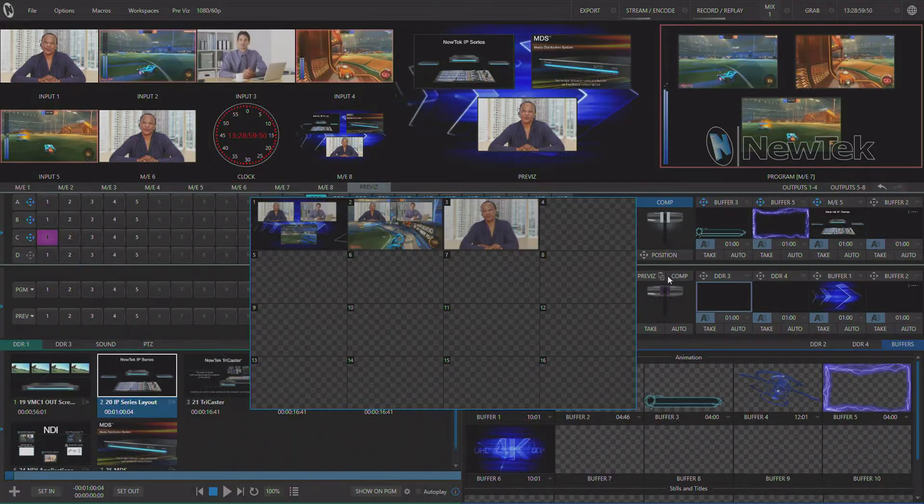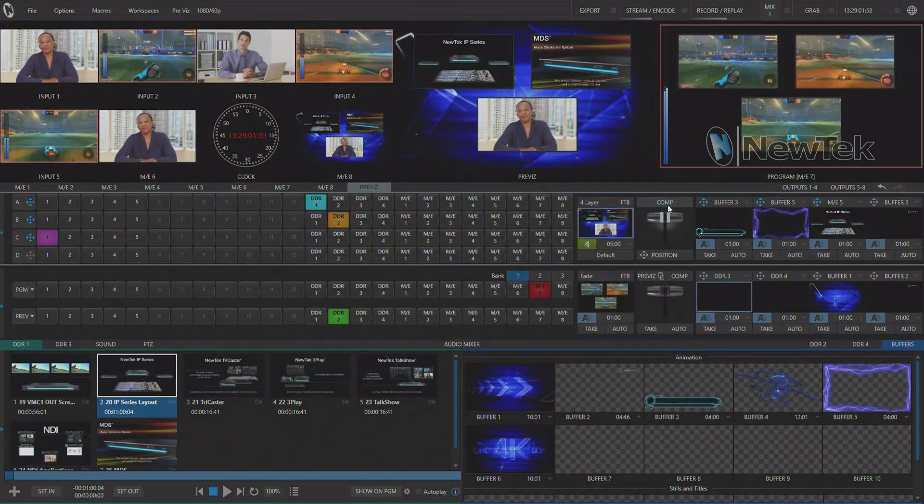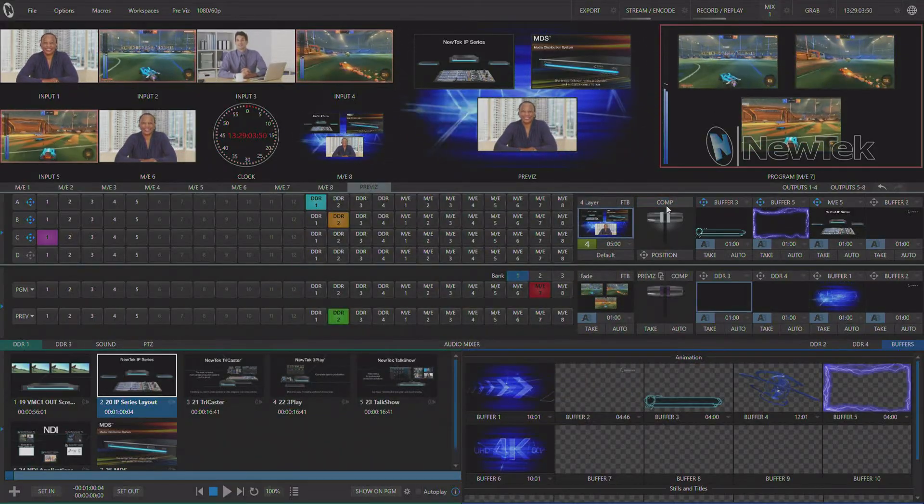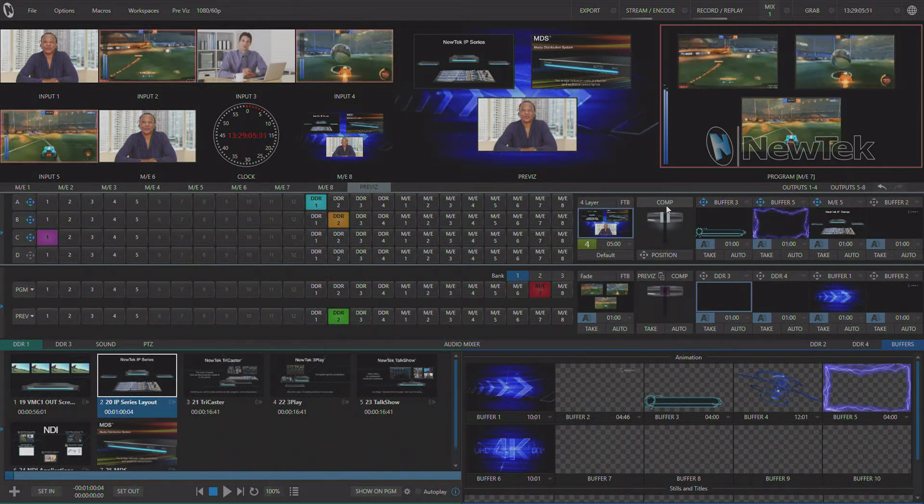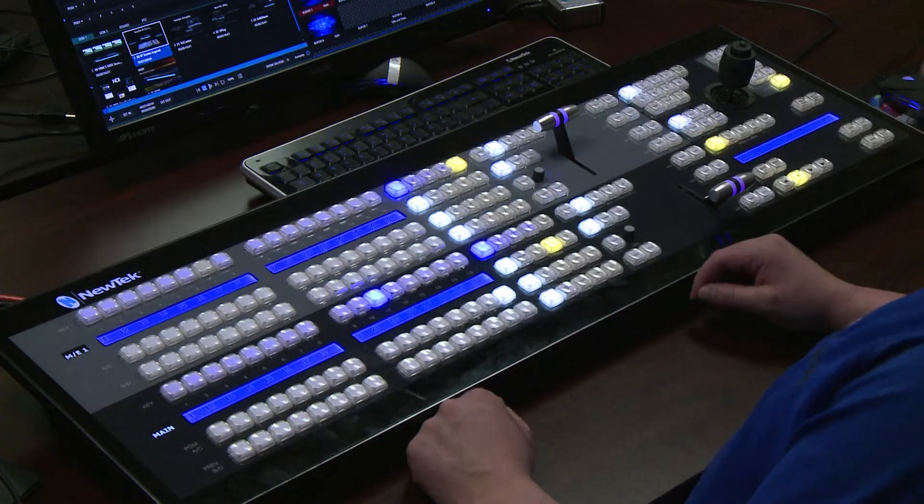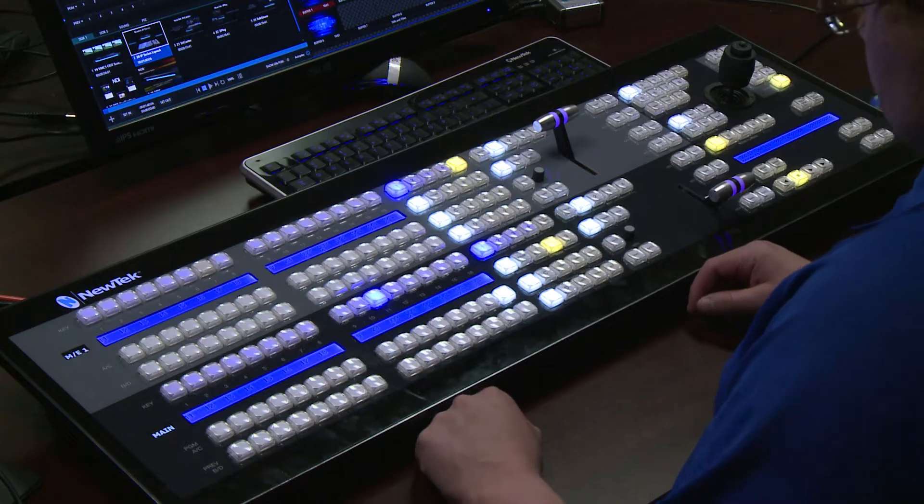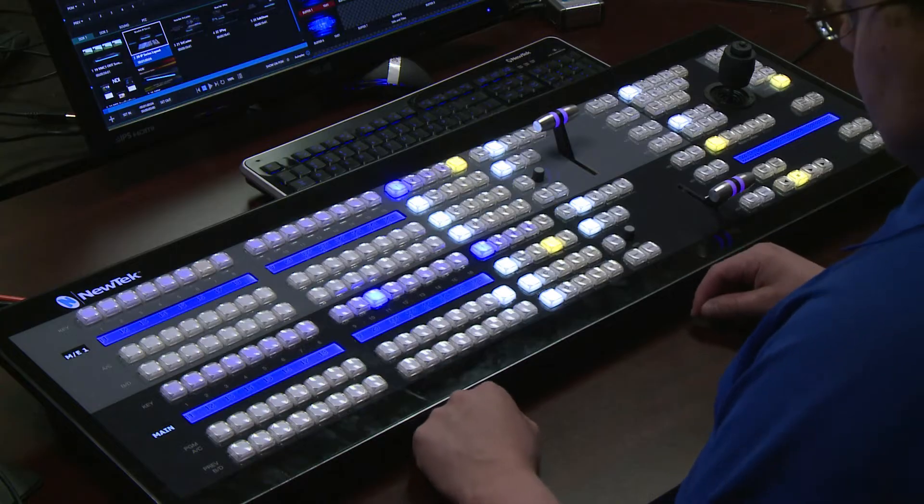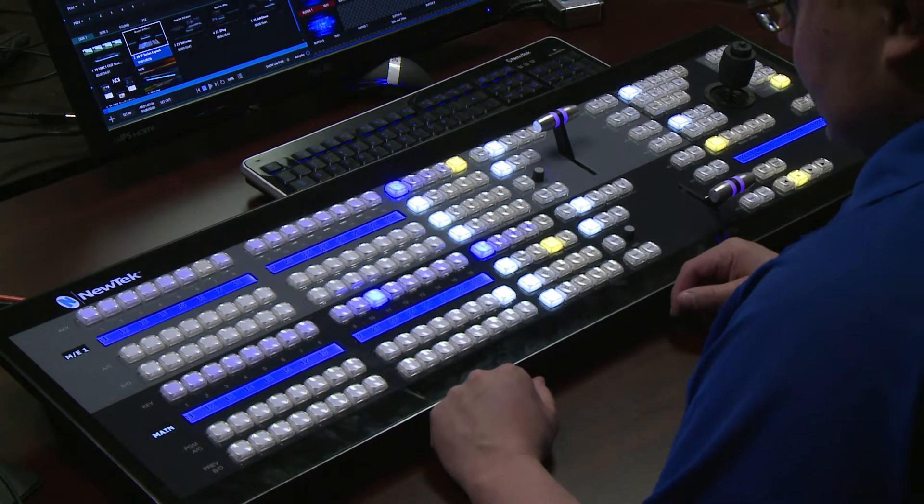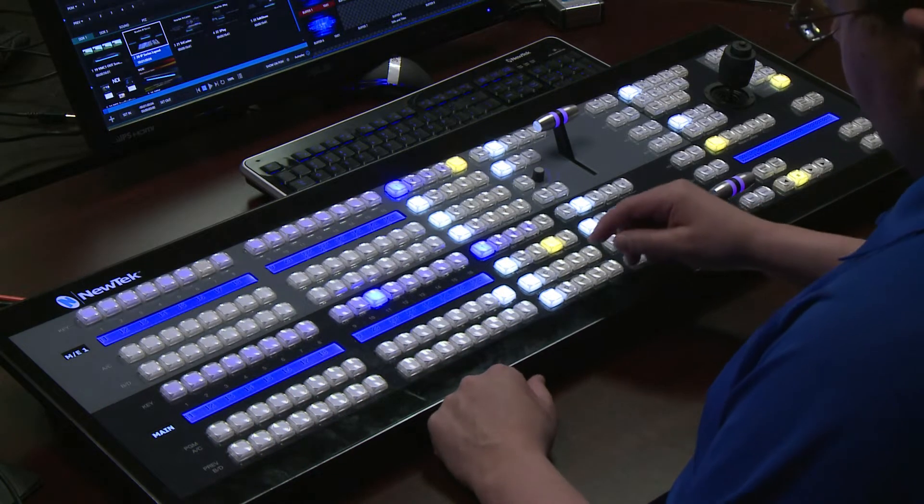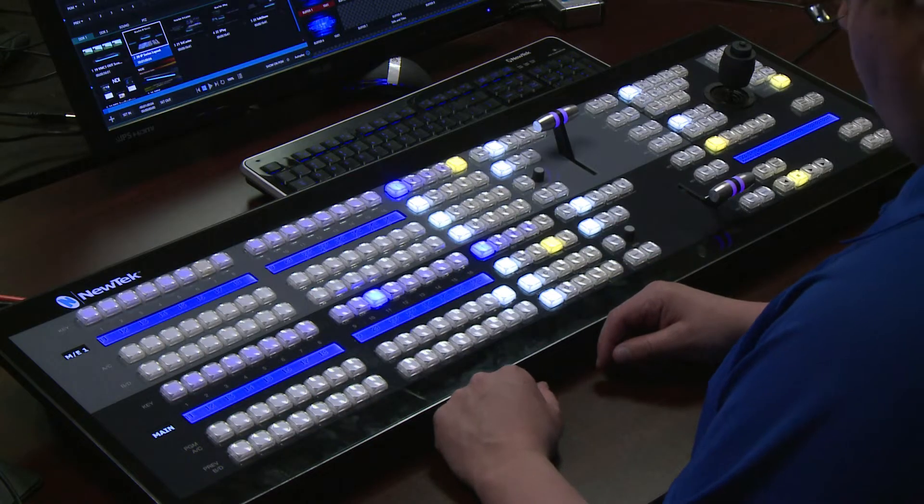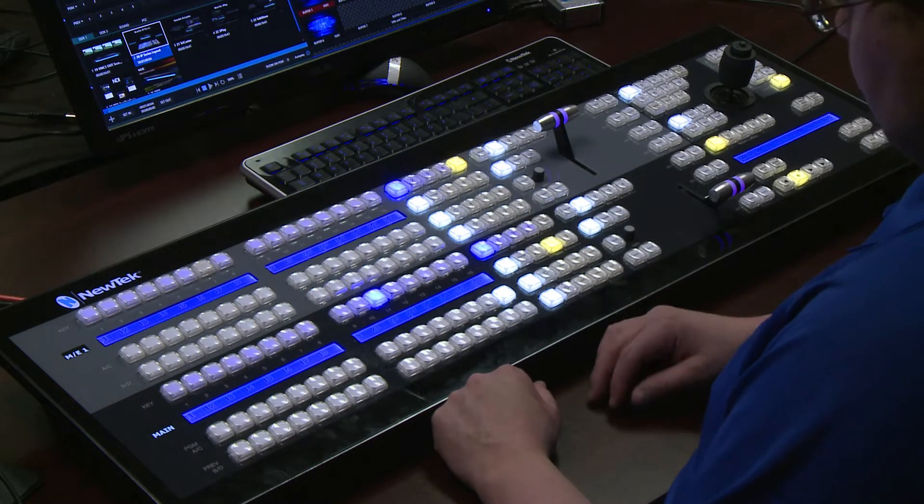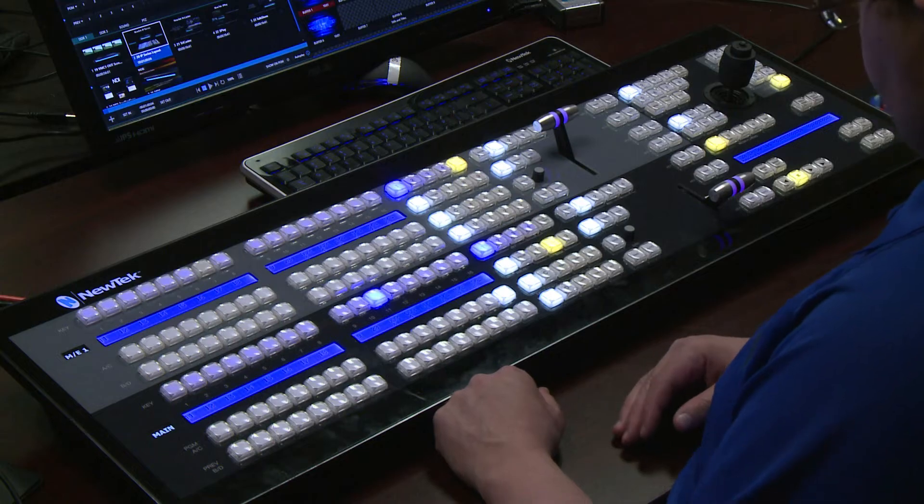Today I'm showing this to you on a NewTek IP series video mix engine and I happen to have a 2S two stripe control panel. So one of the advantages of using one of our IP series systems is that we have dedicated buttons on the control panels to get things into and back from PreViz.